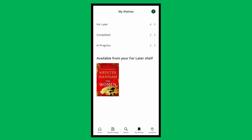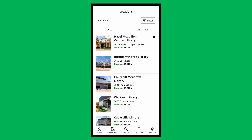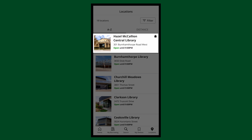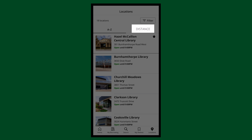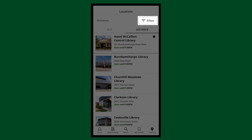And lastly, at the bottom, tap Locations. Here, you'll see all Mississauga Library locations organized A to Z. If you have a preferred location set, it will always stay at the top. You can also organize them according to distance from your current location, and you can filter for certain facilities here.